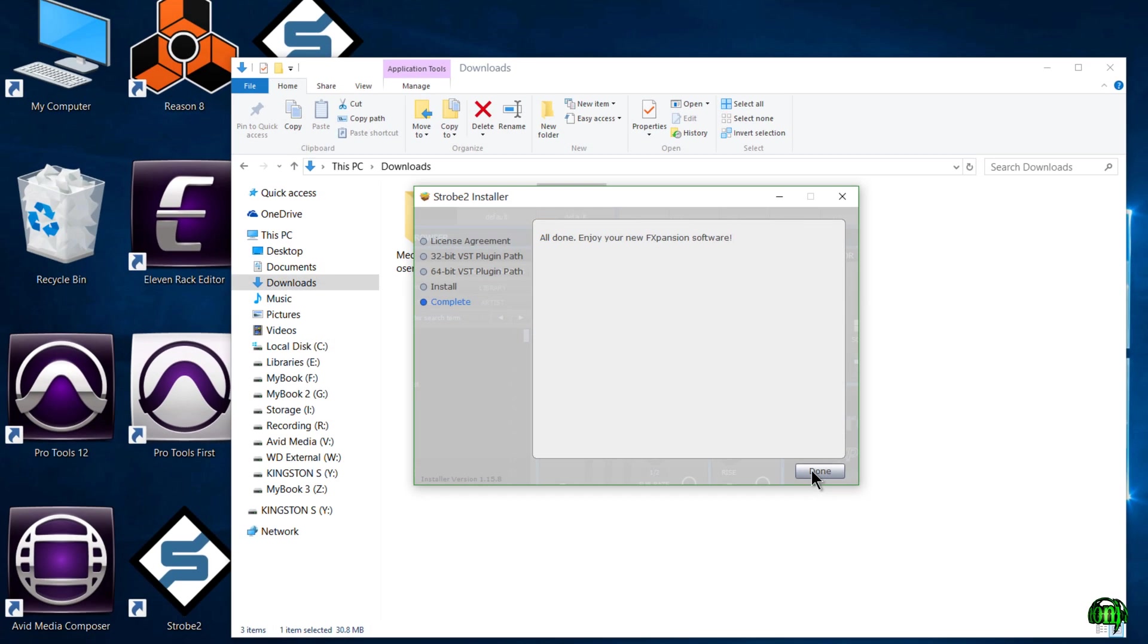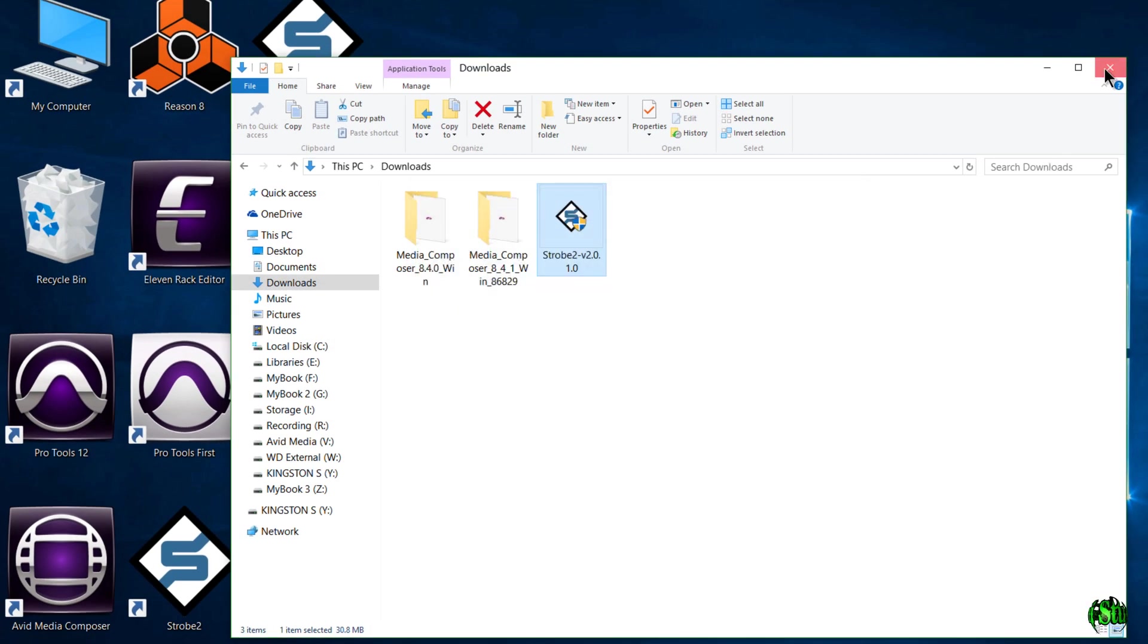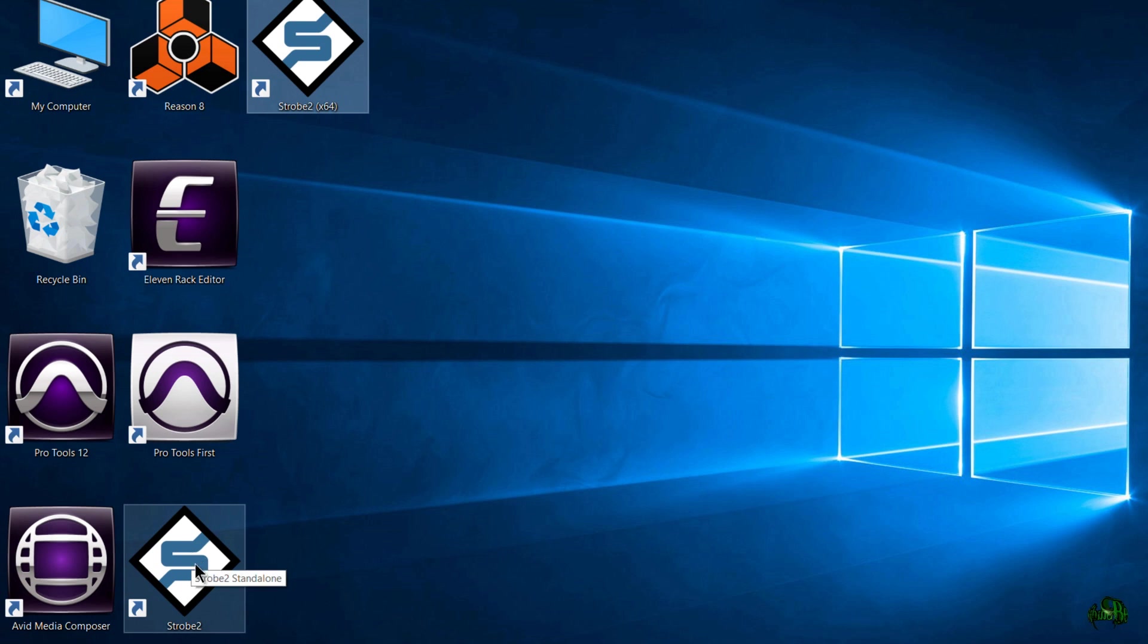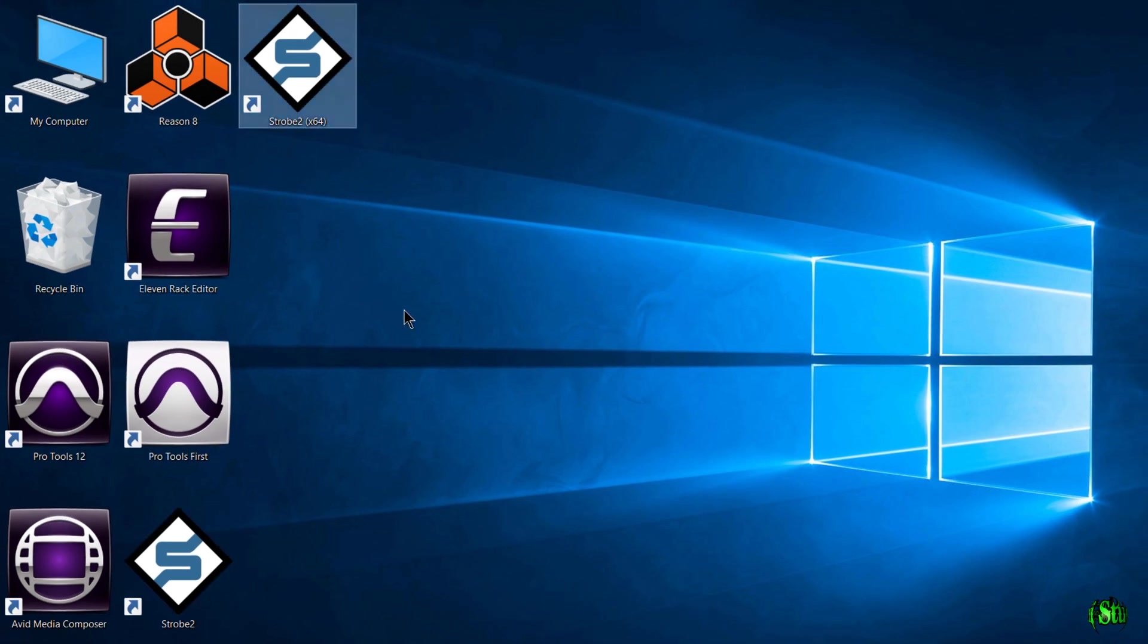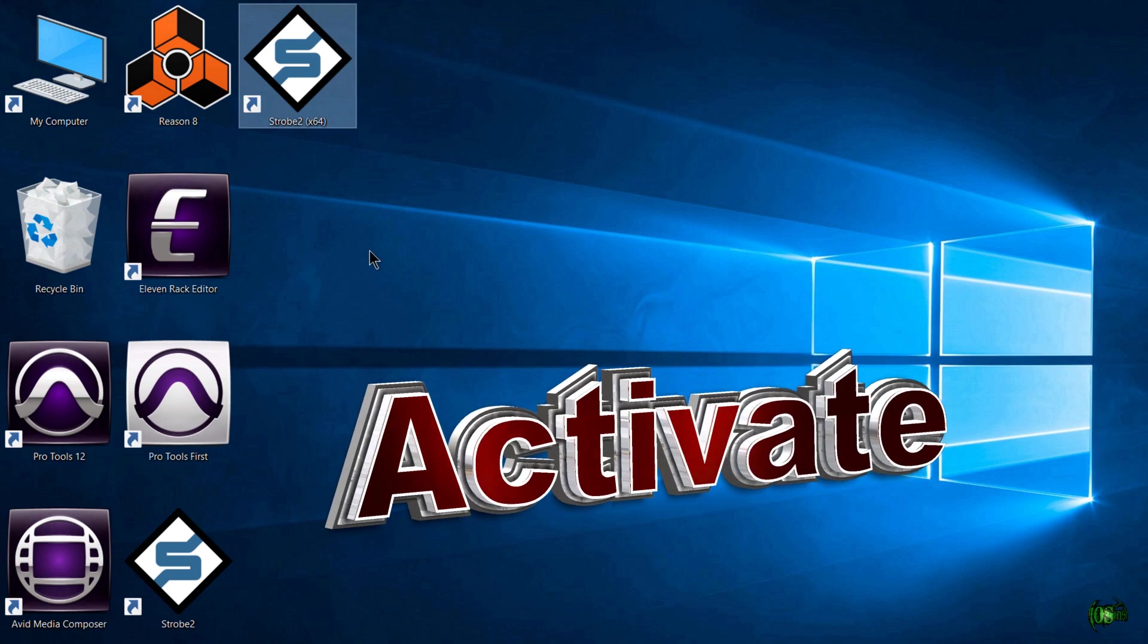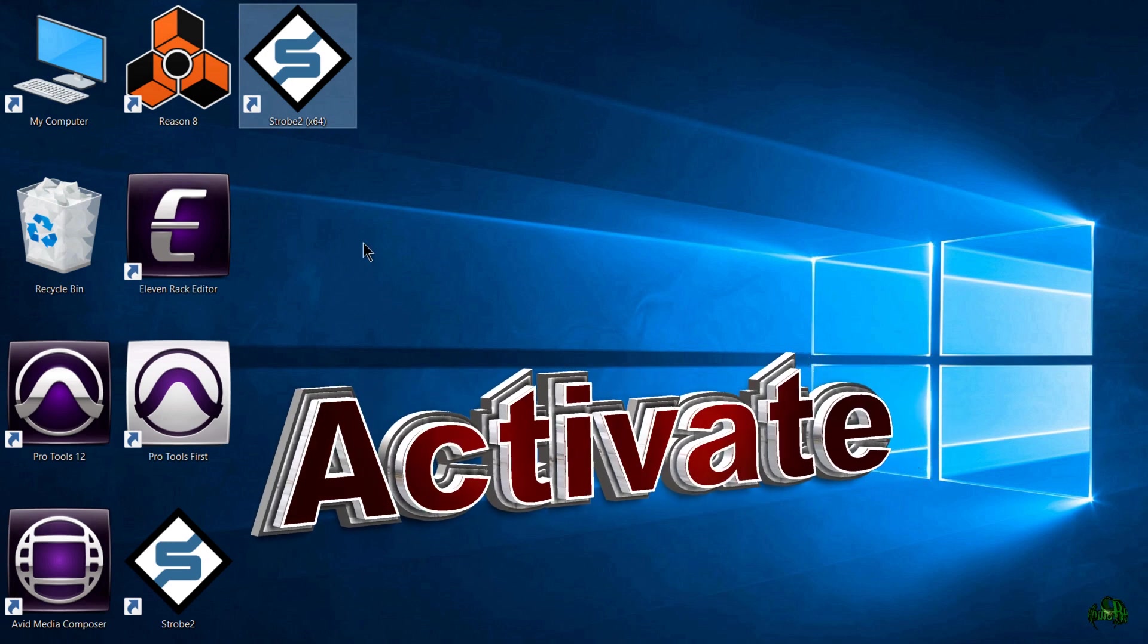We're going to click done here. You can see we now have two shortcuts on our desktop. This one here is the 32-bit version, this here is the 64-bit version. Now we need to authorize Strobe.